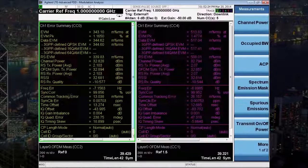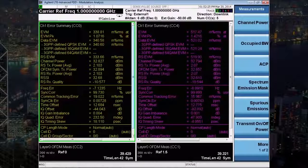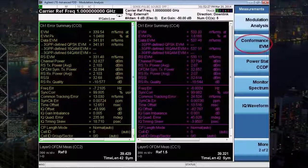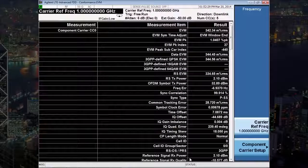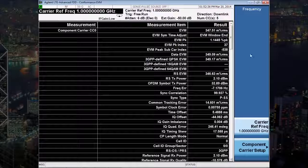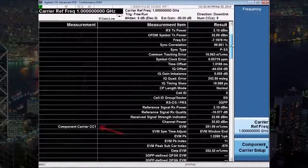All the powerful demodulation capabilities and color codings in our LTE application are available for each individual component carrier. You can also measure the time alignment between each component carrier by using either an external trigger or the internal frame trigger. For manufacturing, where speed is critical, the conformance EVM measurement returns speed-optimized numerically demodulated results for each of the component carriers. Here you can see the results for component carrier 0, component carrier 1, and more.